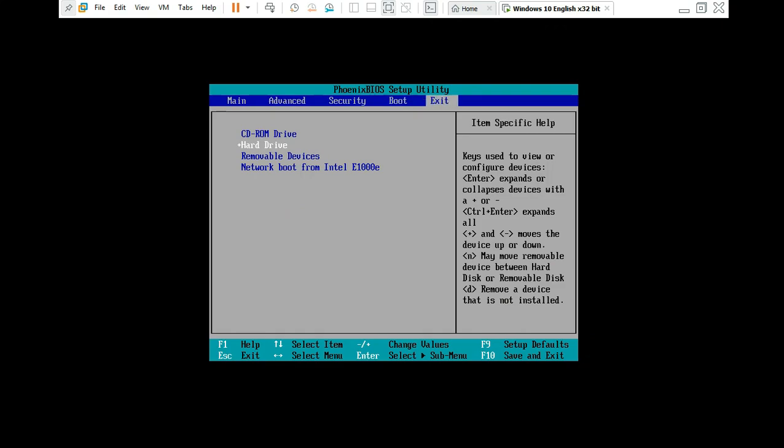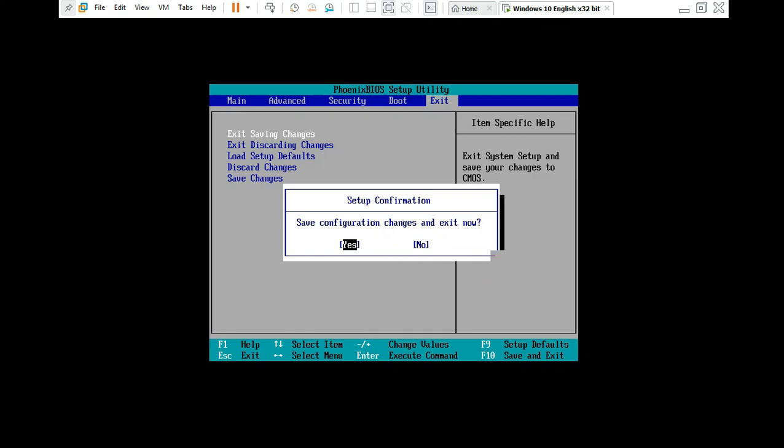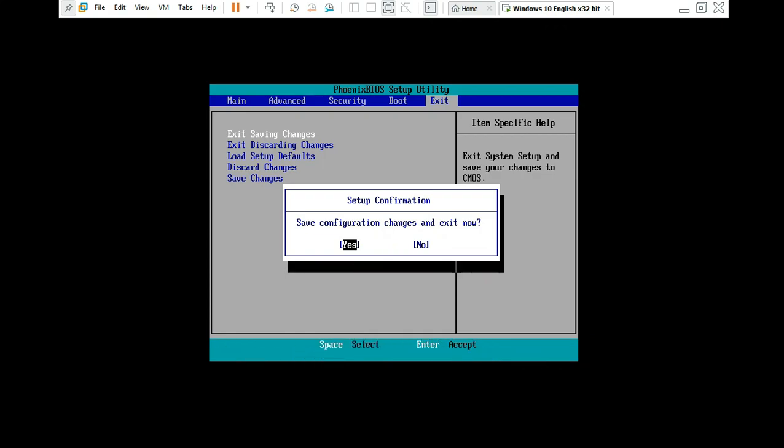And you can change it. To save and change, you have to go to click F10 to save and change. So I will click for example Exit, save and change. Save configuration changes and exit now. Click Yes.